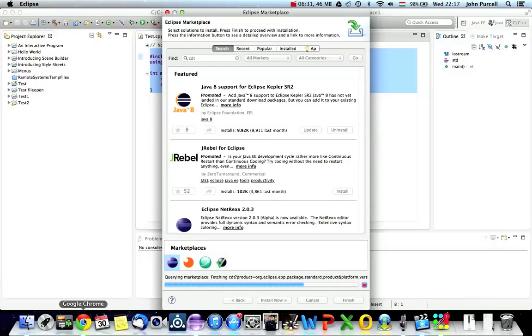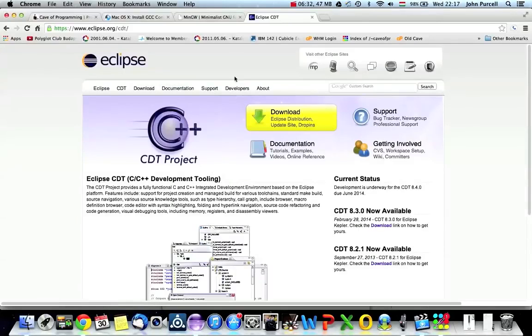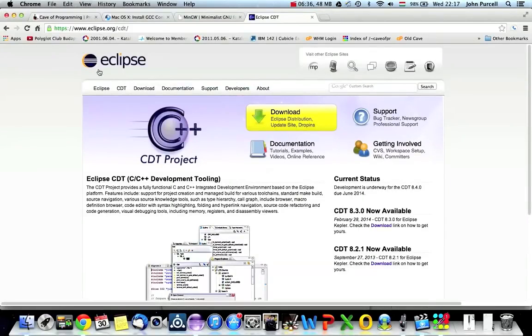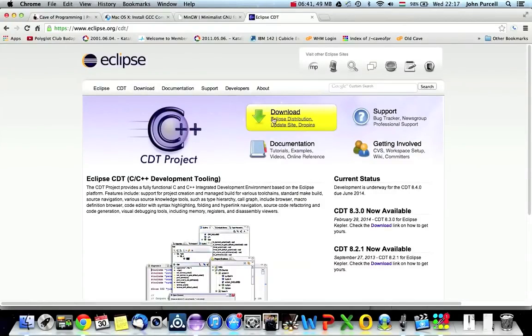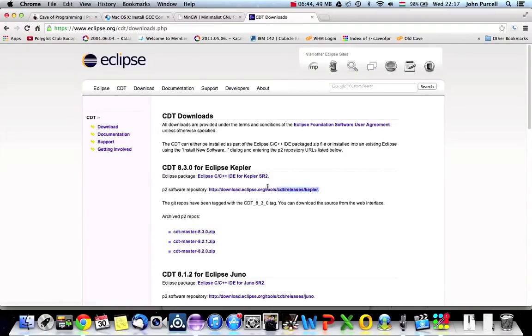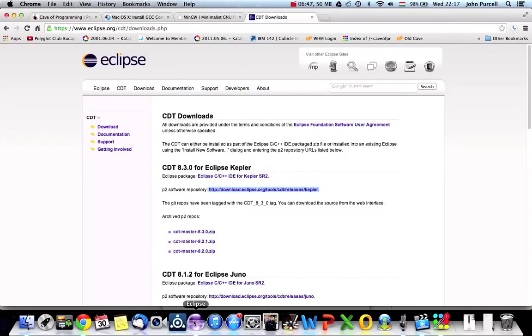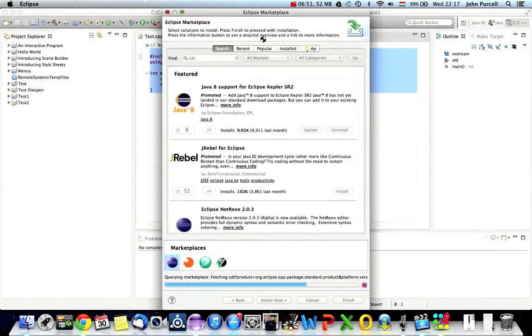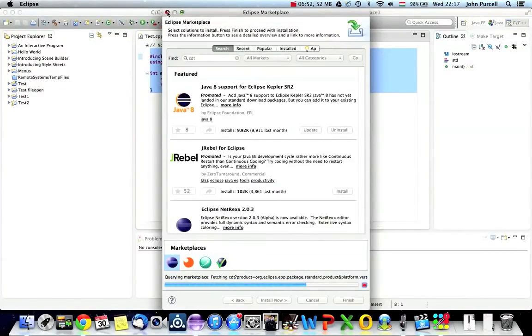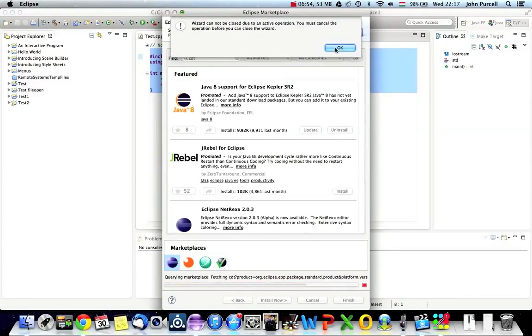And you can also, another way of doing that if you've already got Eclipse, is just go to this Eclipse CDT site. Type Eclipse CDT into Google. Go to download. And then you can just put this URL here into Eclipse. So, if you go to, let's say, let's get rid of that.